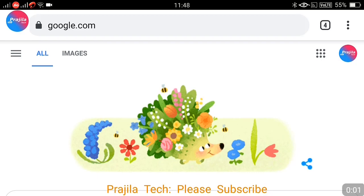Hello friends, welcome back to our channel. This video is particularly for Karnataka — how to search, apply and get an encumbrance certificate online for your property. We had already published a video one and a half years back for the encumbrance certificate, but this is the latest 2021 method.